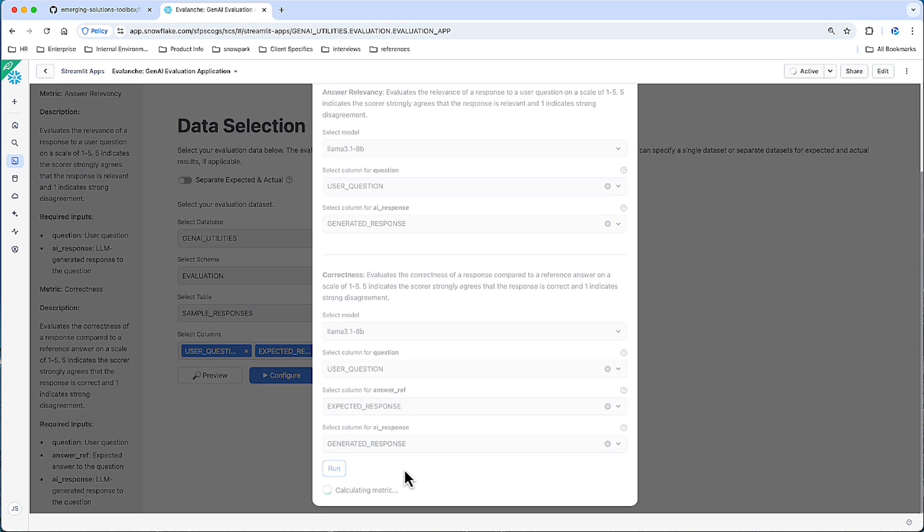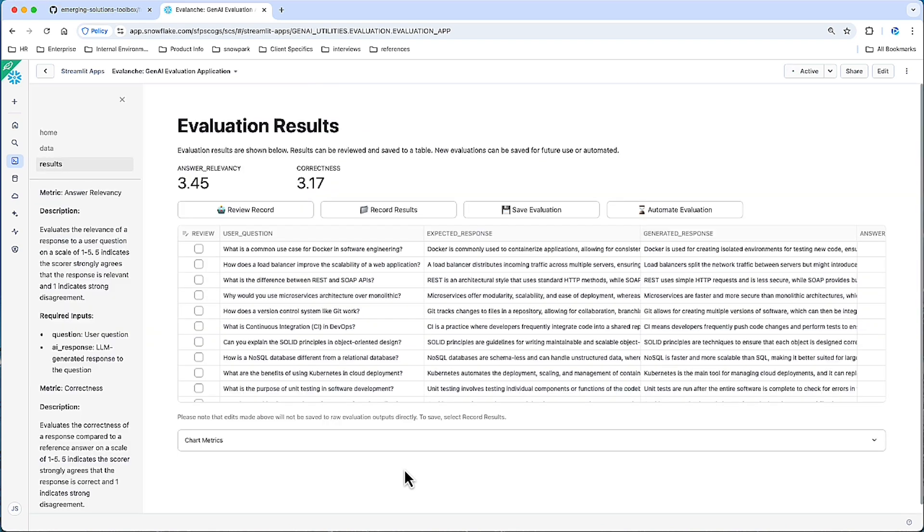This can take anywhere from 20 seconds to a couple of minutes, depending on how big the data set is. It will multi-thread it, so it will use as many threads as the Streamlit application has available, and that can fluctuate. And here we have our results.